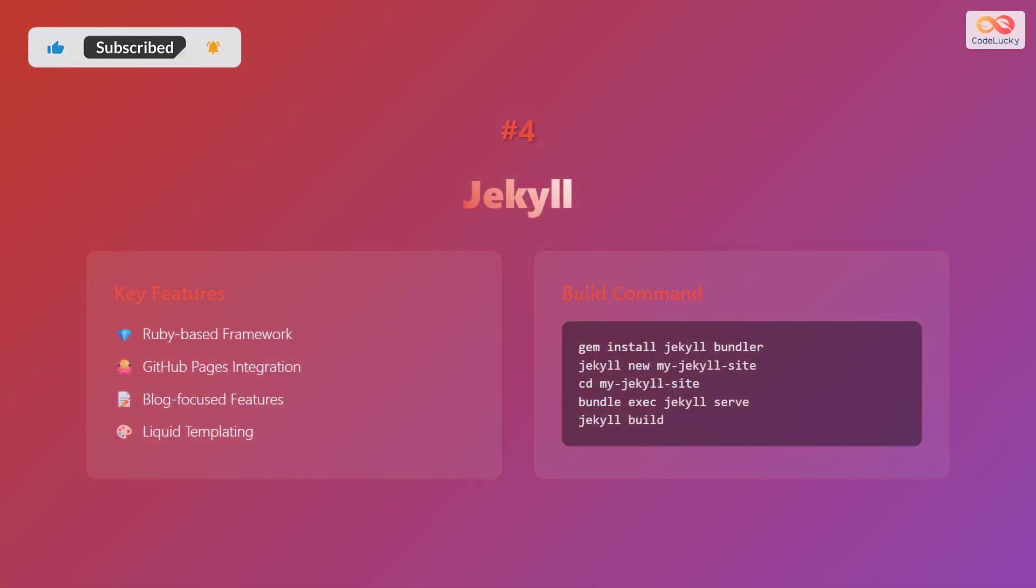Number four: Jekyll. Key features include ruby-based framework, GitHub Pages integration, blog focused features, and liquid templating.